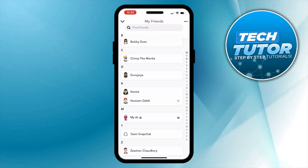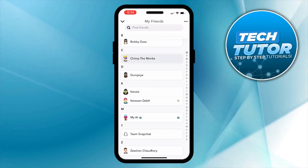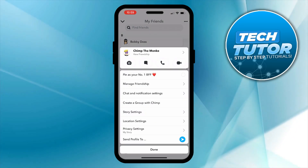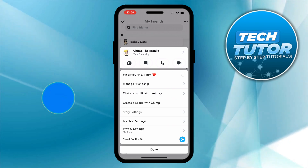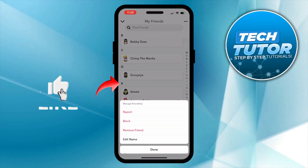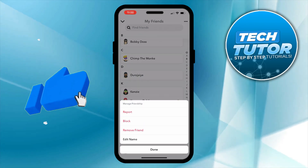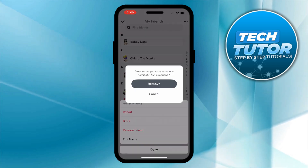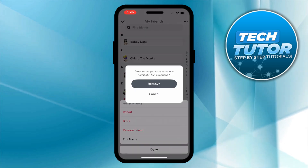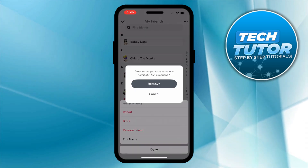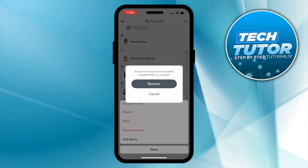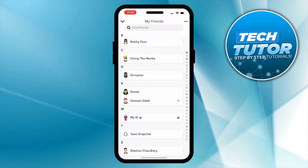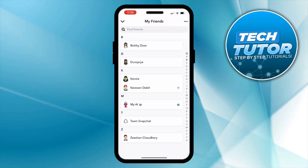To go ahead and delete any of your friends, press and long hold on the friend that you want to remove. That's going to bring up a menu for that friend. Press onto Manage Friendship and then press the Remove Friend button. That's going to bring up a confirmation saying "Are you sure you want to remove this person as a friend?" Simply press Remove to remove that person.